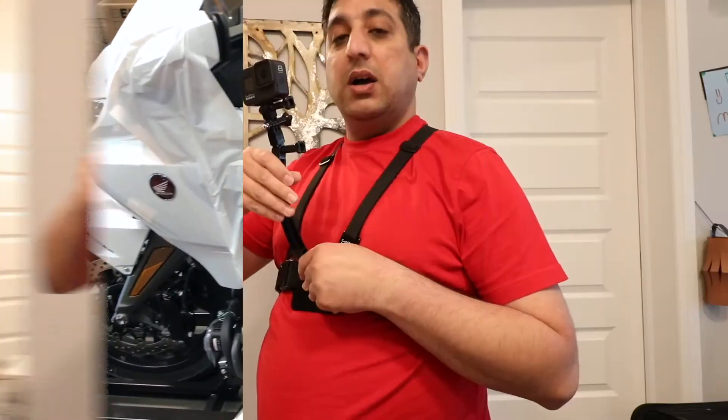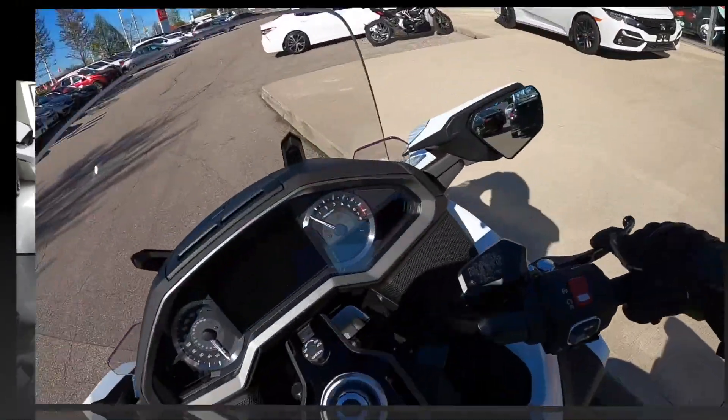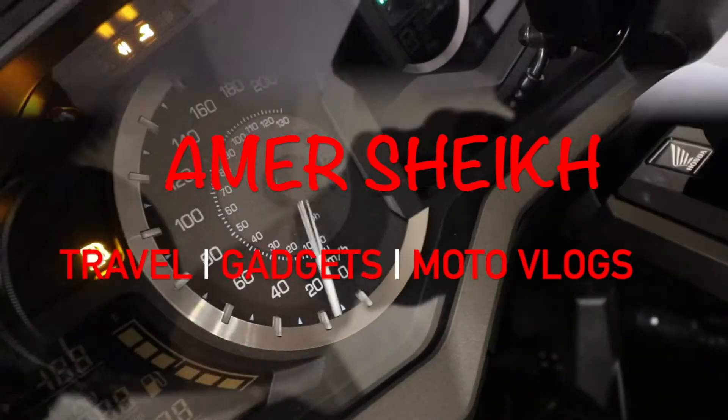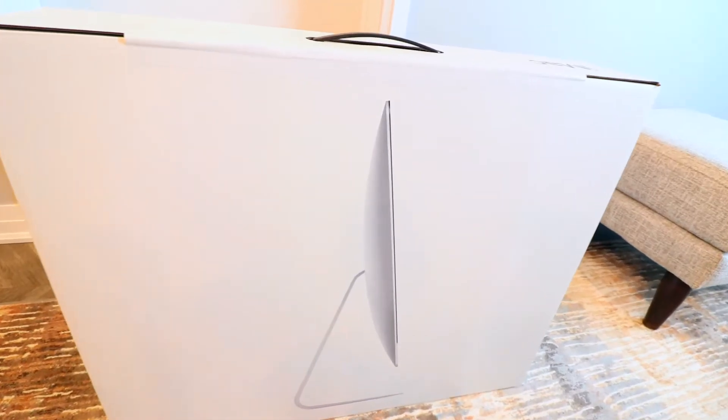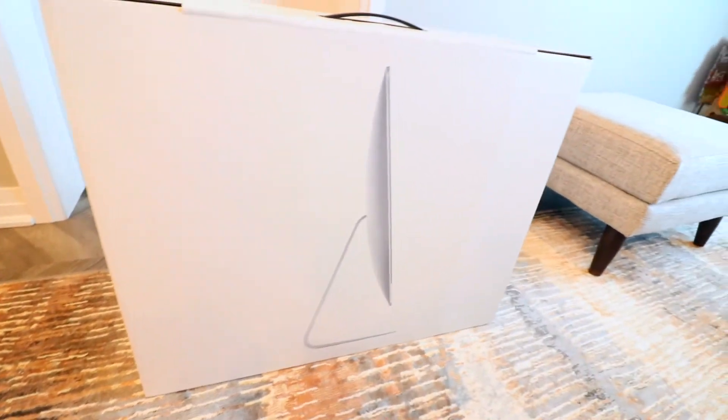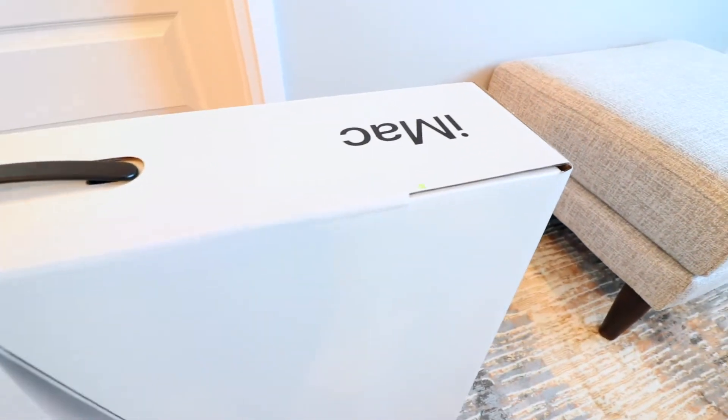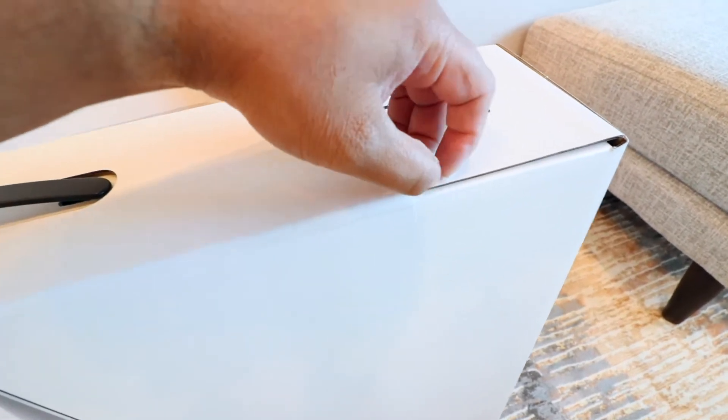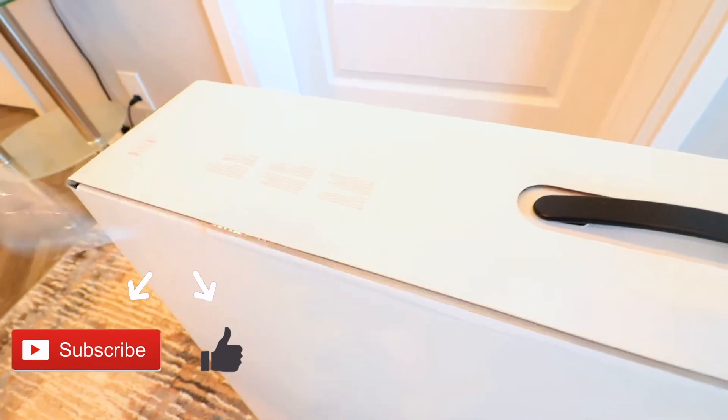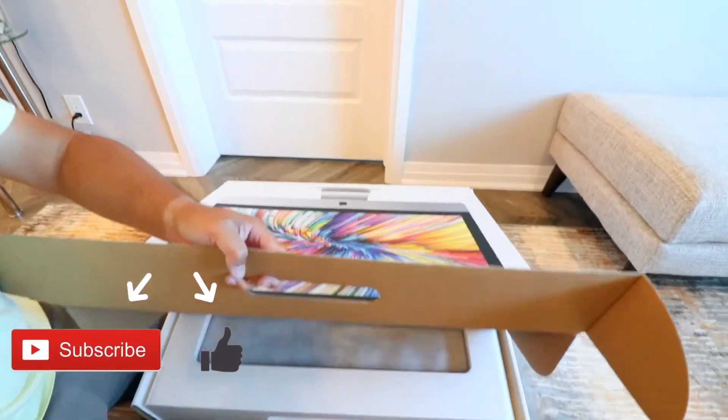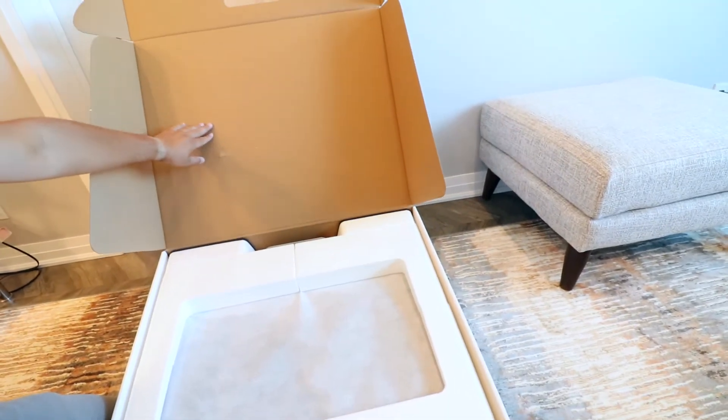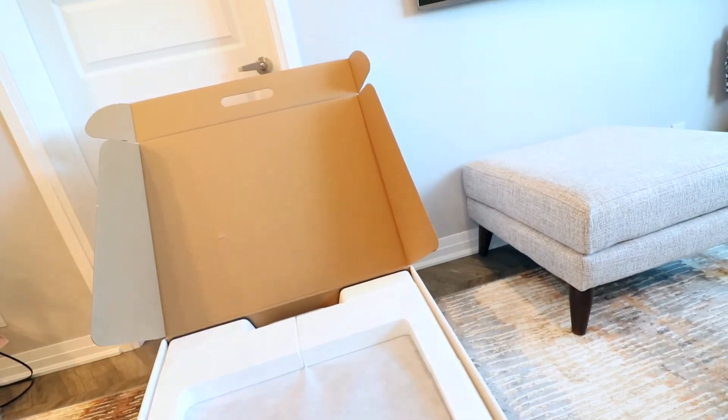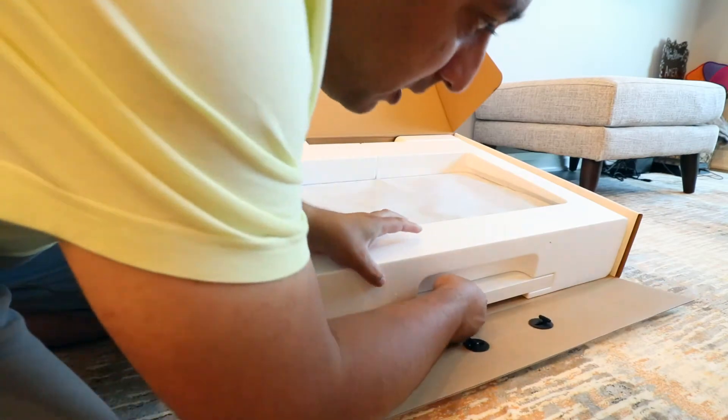So this is the box in which the 27-inch iMac comes in, and the box comes sealed. What you do is just break the seal off the box. You'll be watching with me as I open the box. You can see how nicely it's wrapped and packed in.